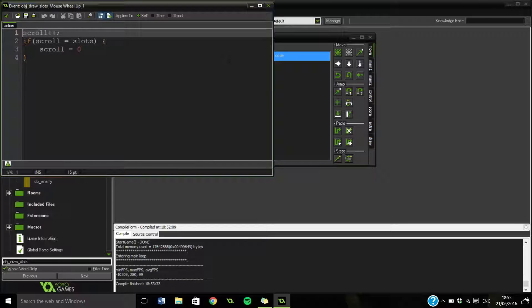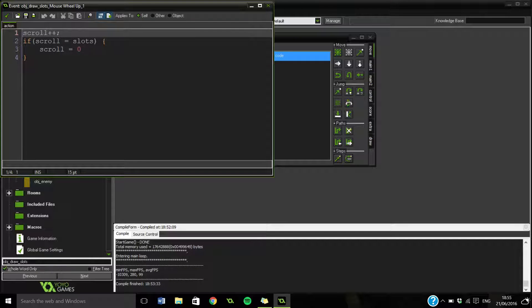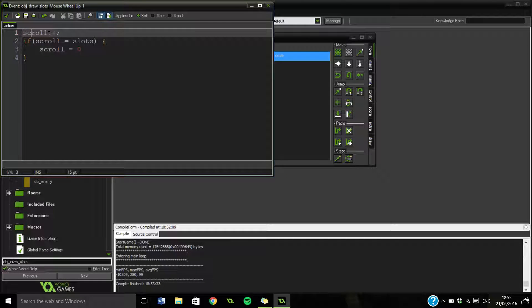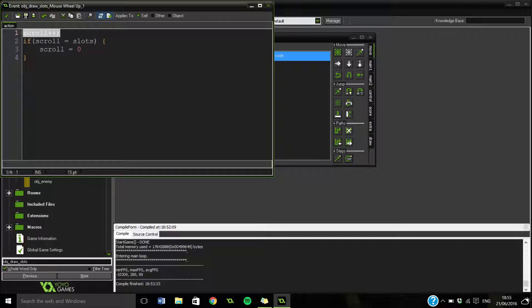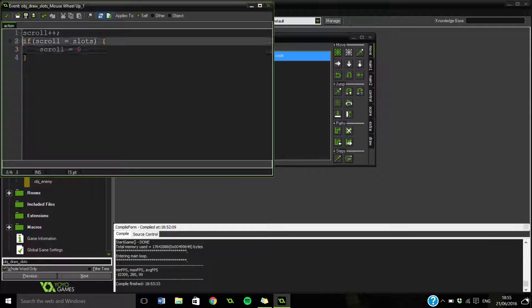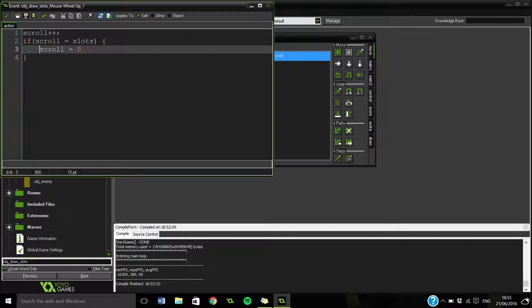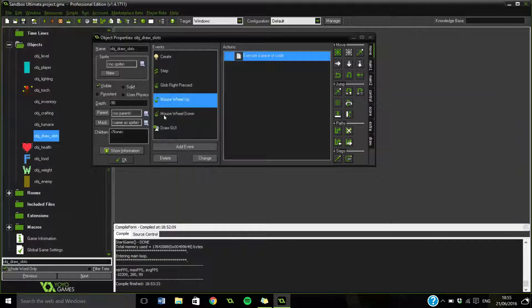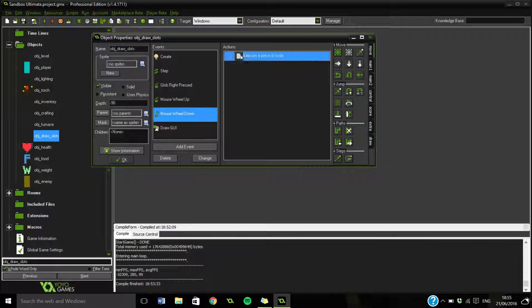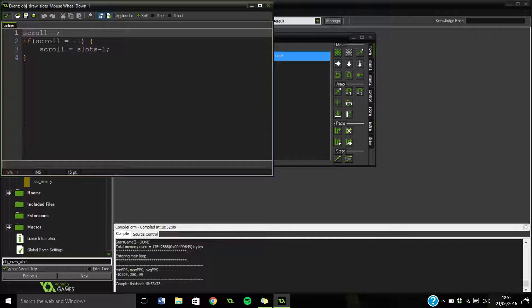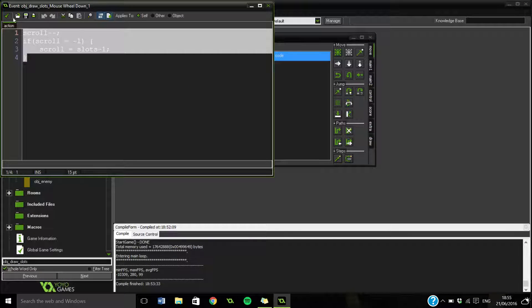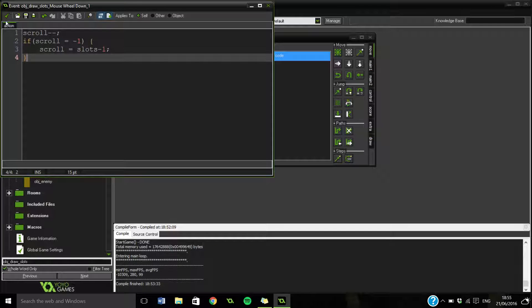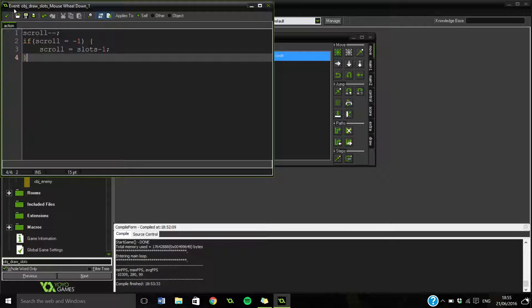How about the scrolling? Because that's quite interesting. So obviously what I've done here is I've just increased the scroll by one each time. And then said that if it equals the amount of slots it sets back to zero. It's on that mouse wheel up. And then on the down it's kind of opposite. Just like that. So that's relatively simple.